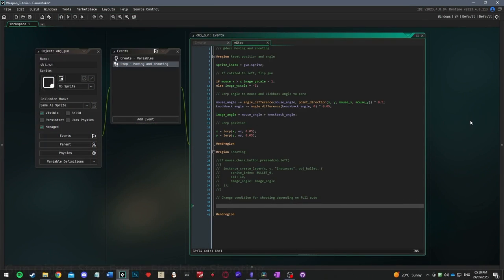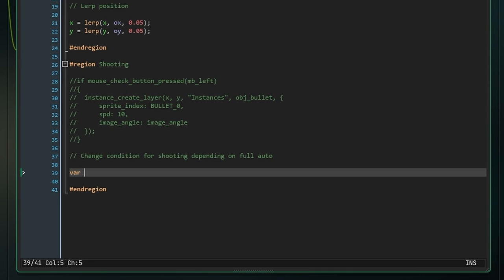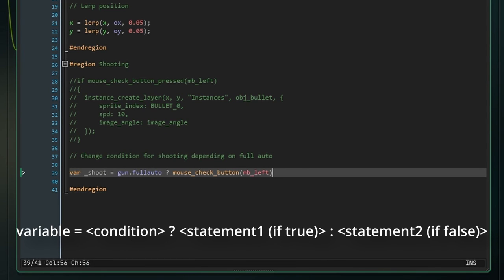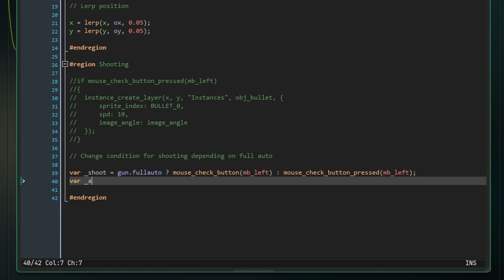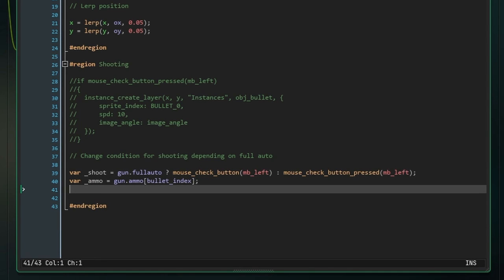The first thing we're going to do is instead of always checking if the mouse is being pressed, we're going to use the ternary operator to decide whether the mouse needs to be pressed every time you want to shoot or if you can just hold it down. Remember in our gun struct we made a variable called fullAuto. So what we're going to do here is make a local variable called shoot and check gun.fullAuto. Then, whatever we put after the question mark will be what happens if fullAuto is true, and what happens after the colon is what happens if fullAuto is false. So when fullAuto is on, we're only checking if the button is being held down, whereas if it's off, we're checking if the button has just been pressed. We'll also initialize a variable called ammo, which is just a reference to the current ammo in the gun.